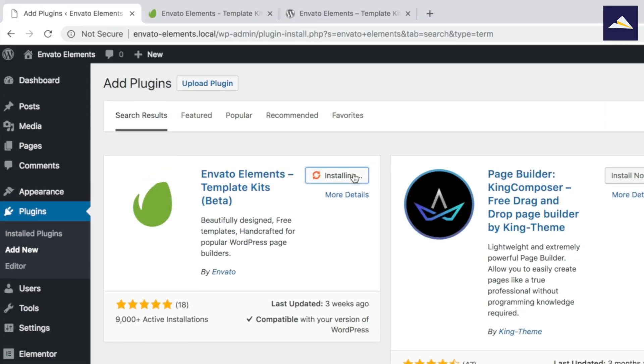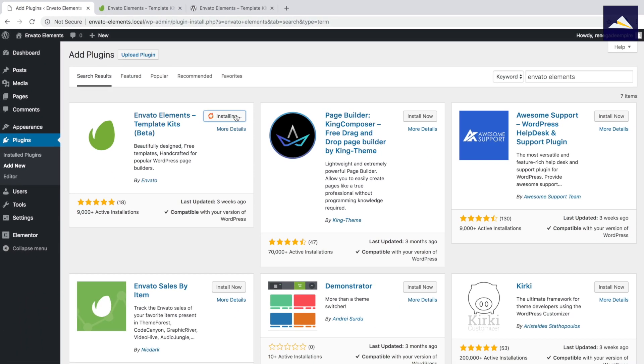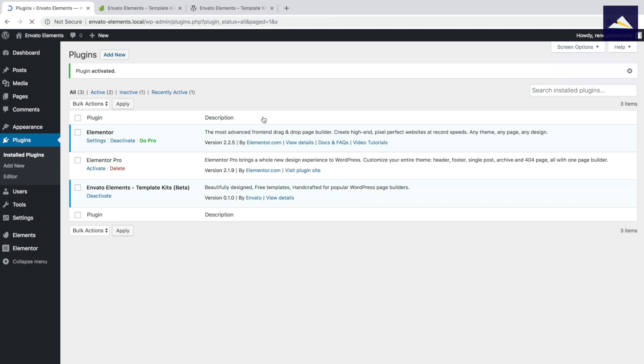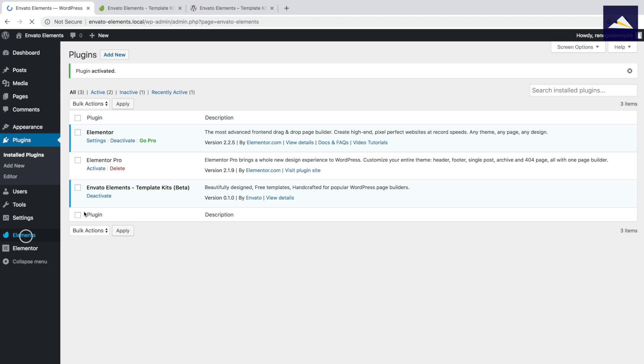So for now, it's just in beta. So click on Install Now. Now we're ready to click Activate. The plugin's activated now. So then we go into the Elements menu item.